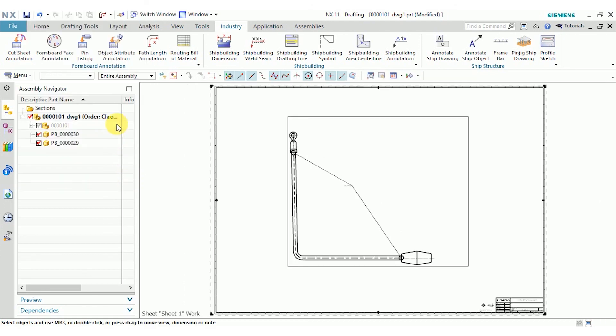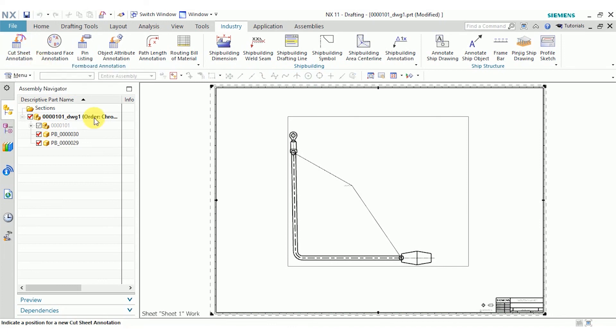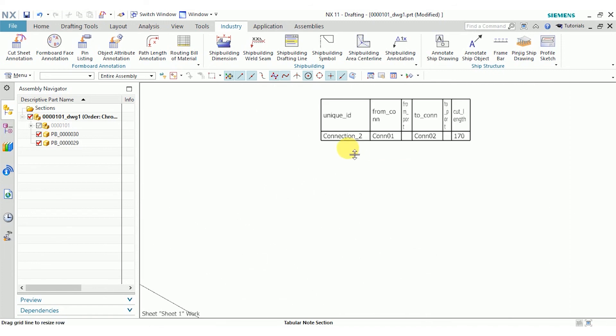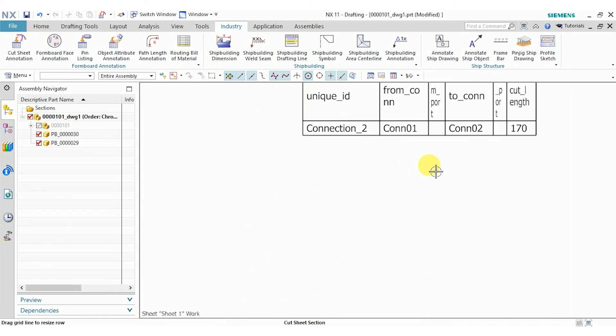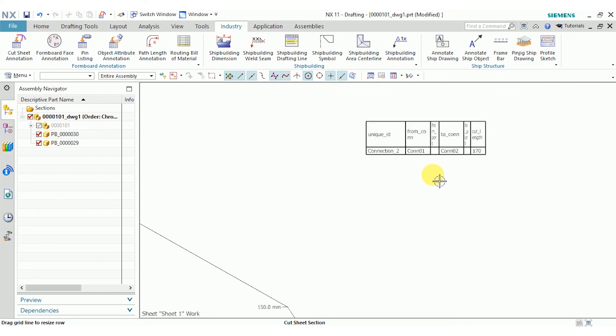Another useful tool is the cut sheet annotation. That's going to take things from your connectors and connections and put them into a table. It's a pretty small table for this harness. But for something more complex, this is going to be a very useful tool.